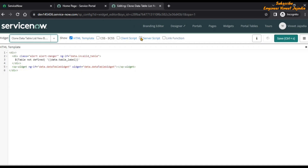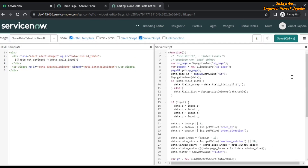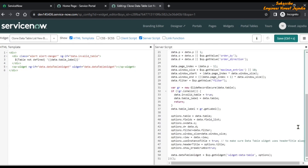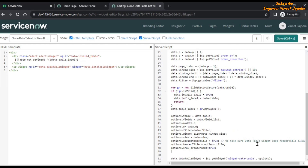Go to the server script and scroll down. Here we are going to set that particular condition — options.show_new equals true. Save this.